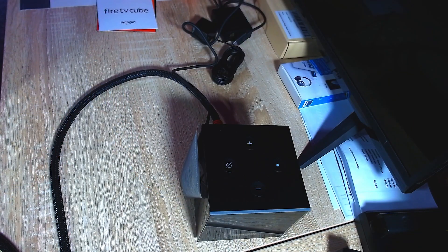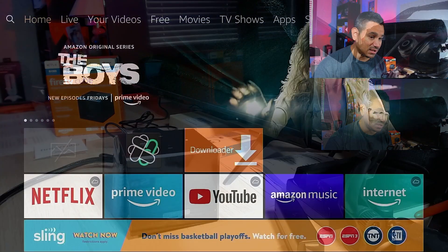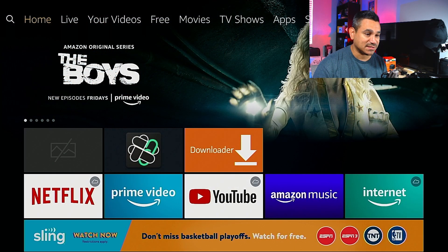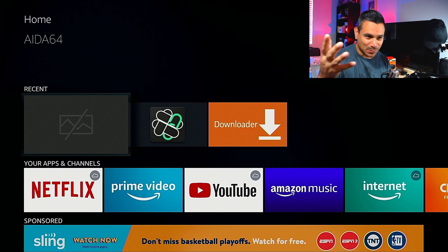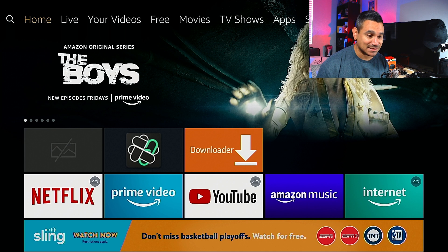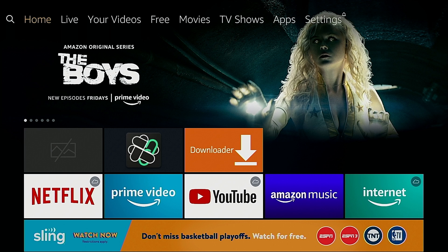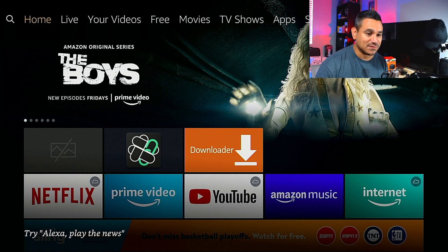Let's come here. As you can see, there is my Android device — we did use the A-word and everything worked fine. Now we're going to come here to the device itself. The reason it looks like that is because this is IDA 64, and for whatever reason the Fire Cube did not like it. At the top you get your Home, Live, Videos, Free Movies, TV Shows, Apps, and Settings — everything looks very simple.